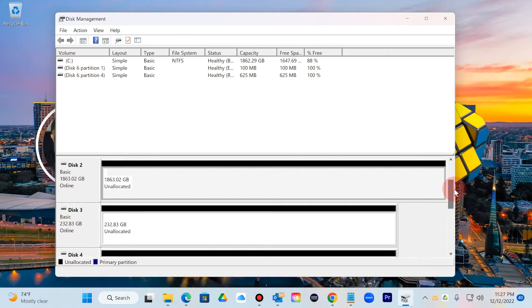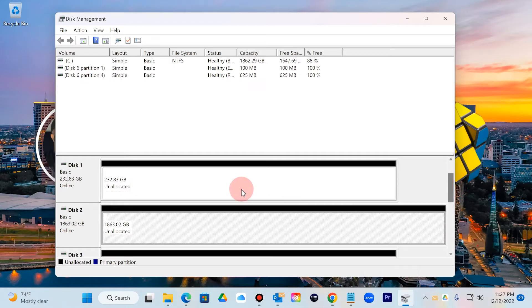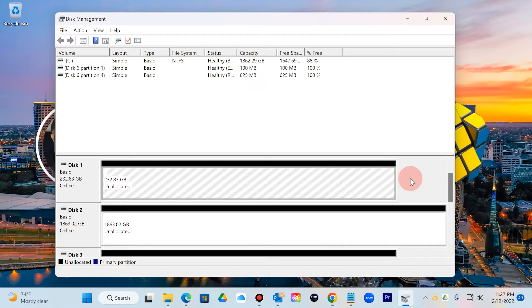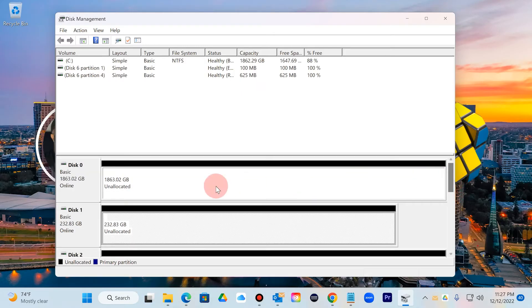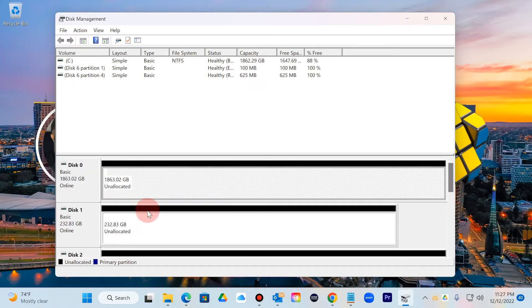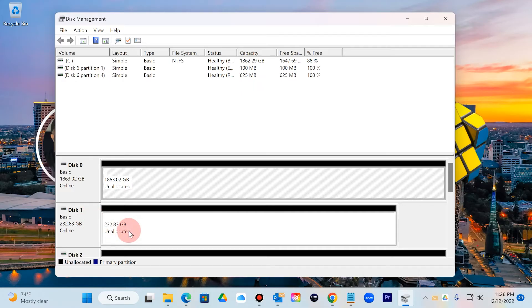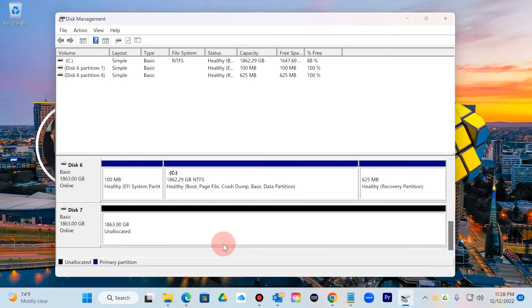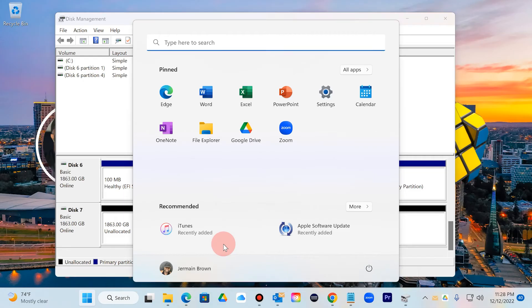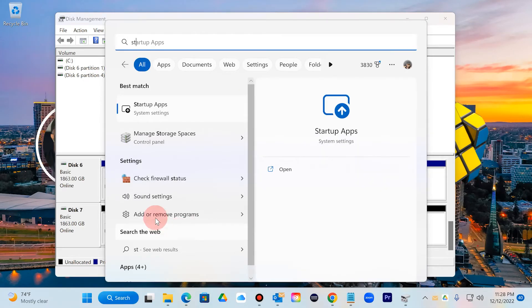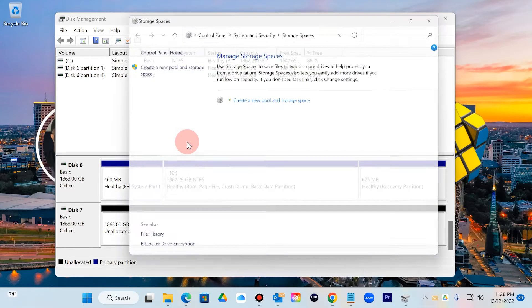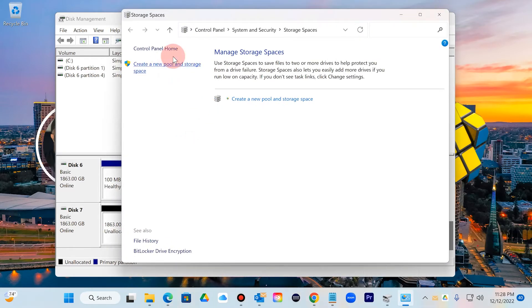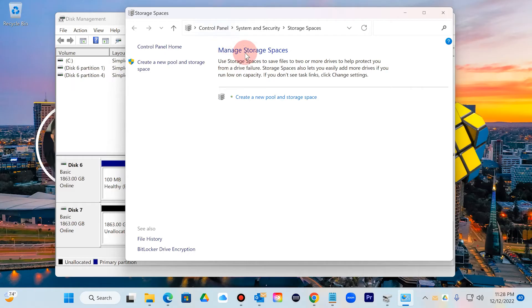So the HDDs, older models before SSD came out. One of the cool features now with Windows 11 has a way where you can actually build an array of RAID using older drives that you have. Easy way, hit the Windows button and what you're going to start looking for is called Manage Storage Spaces. You're going to go ahead and hit that.